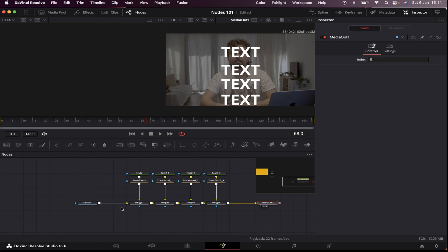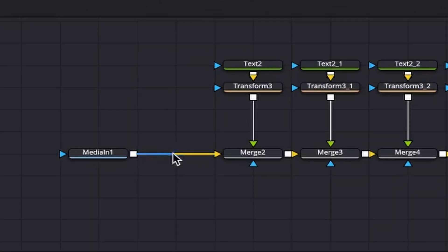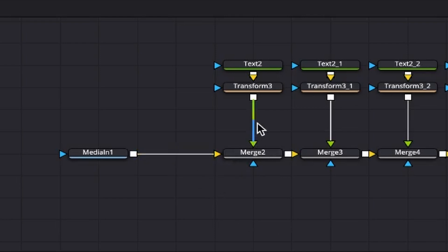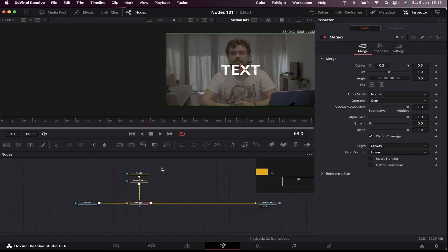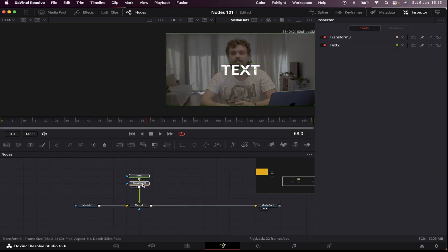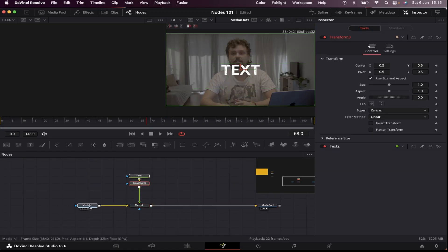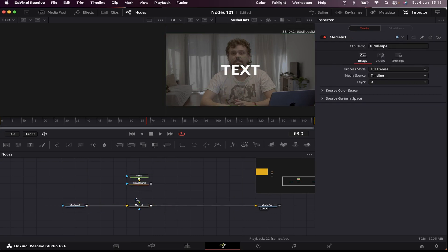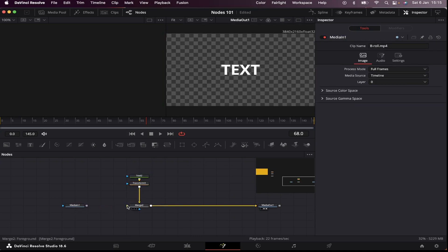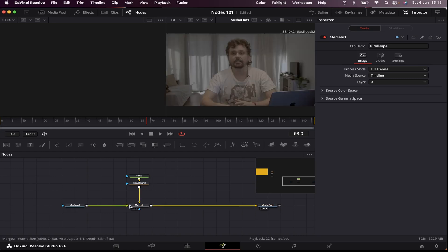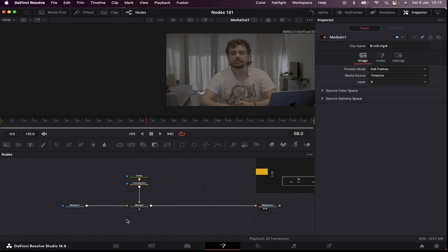And remember, we have a background and a foreground. The background is represented by this yellow arrow right here, and the foreground is represented by this green arrow right here. So right now, our text is in the foreground, and our media one is in the background. If I change these connections right here, you'll see that now my media one is in the foreground, so it's covering up the text.